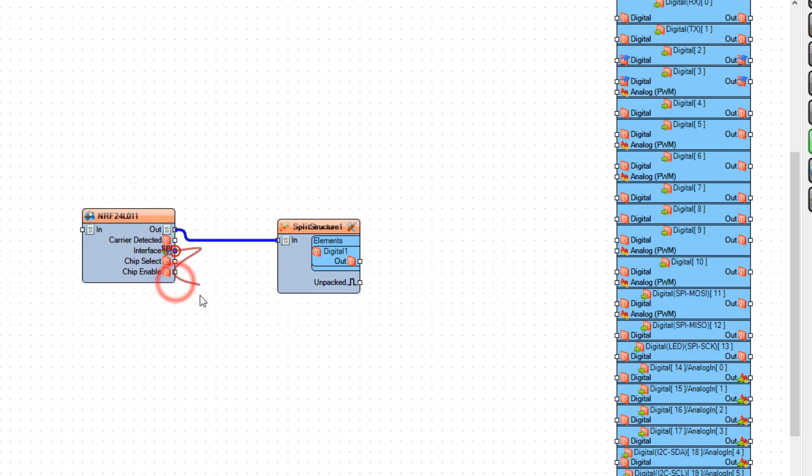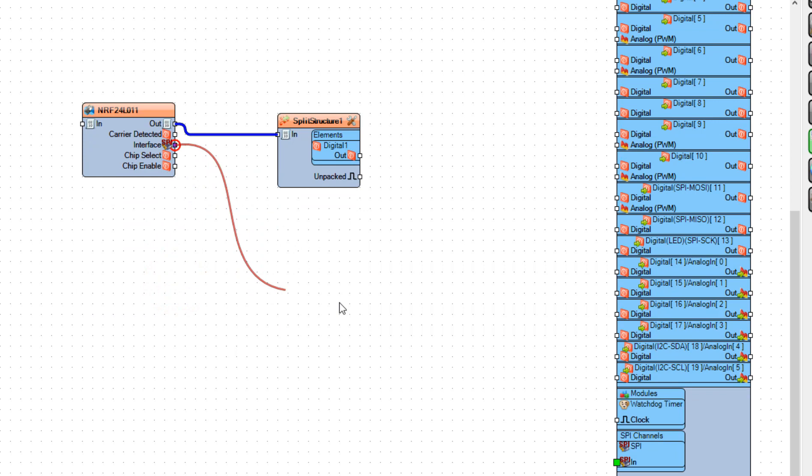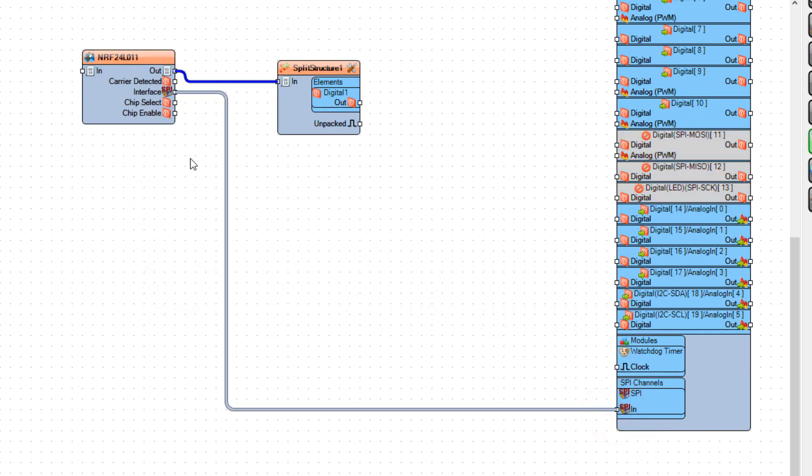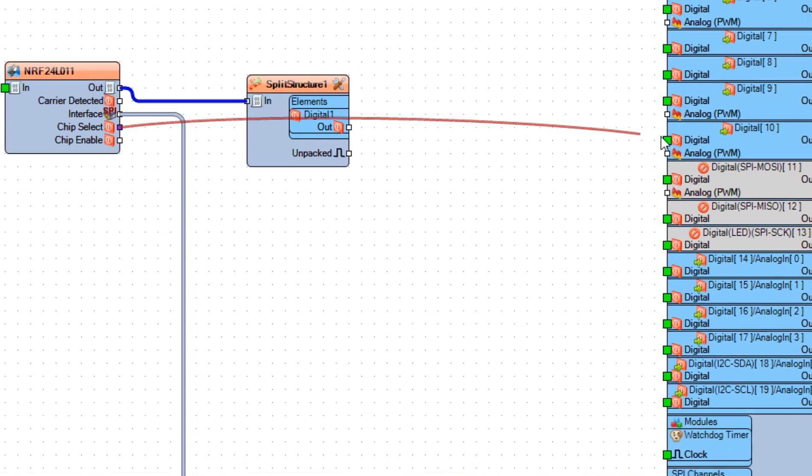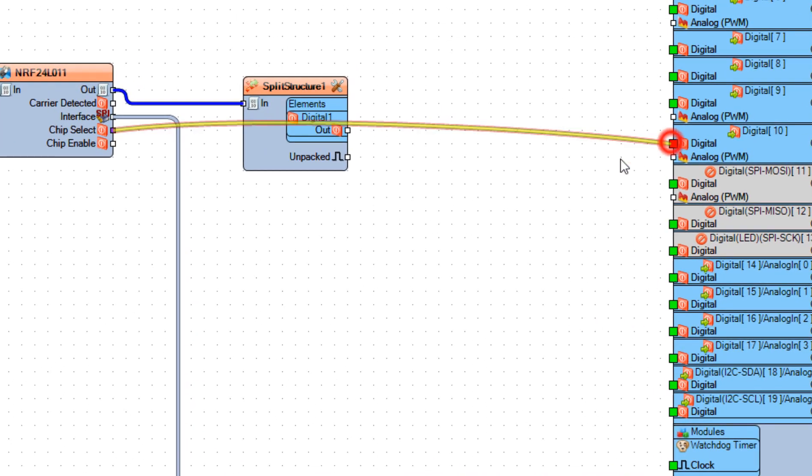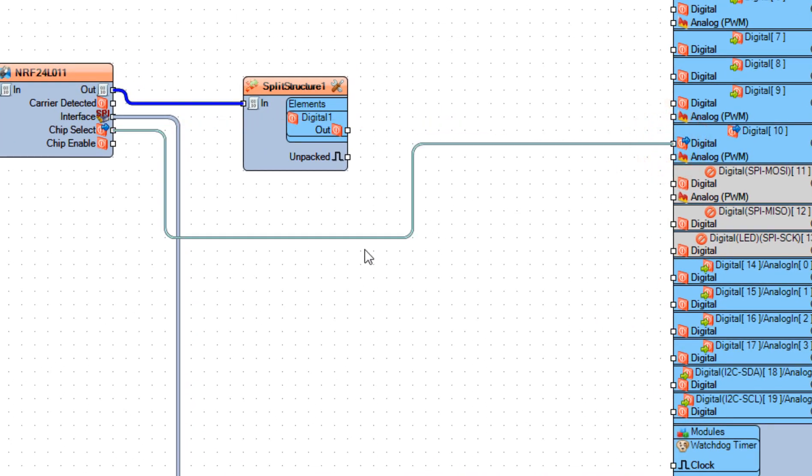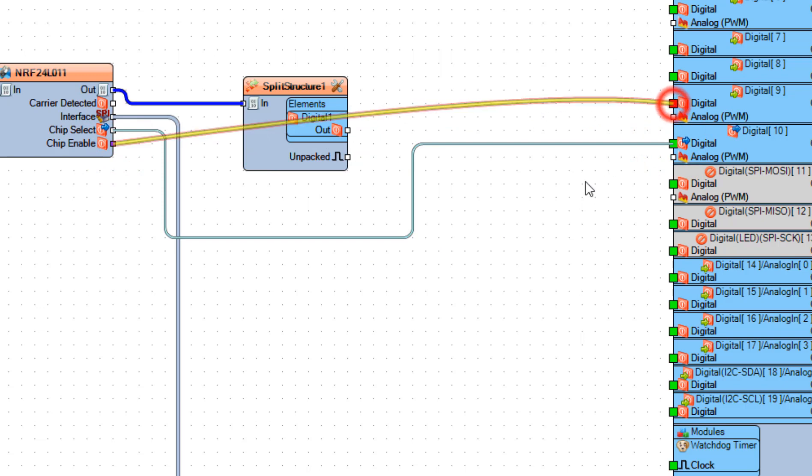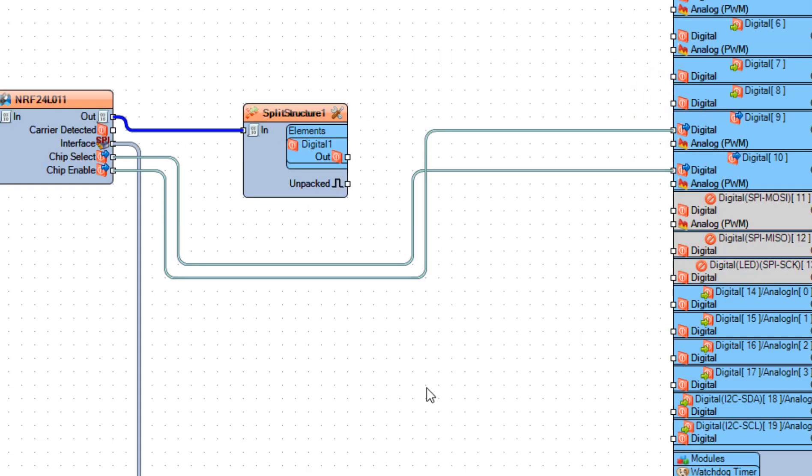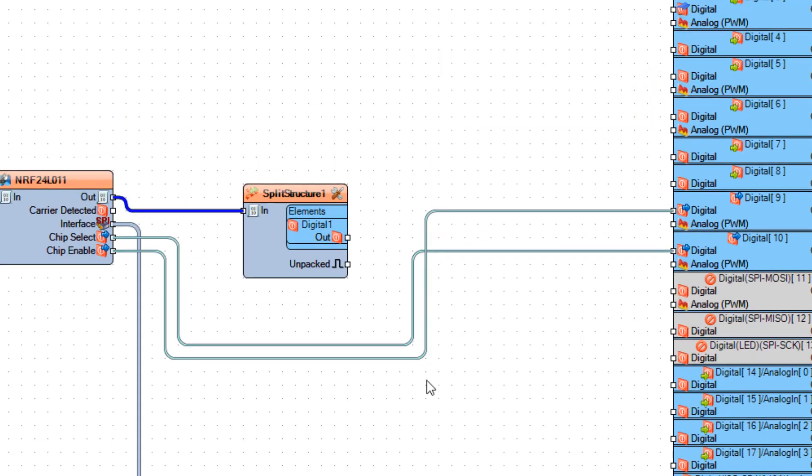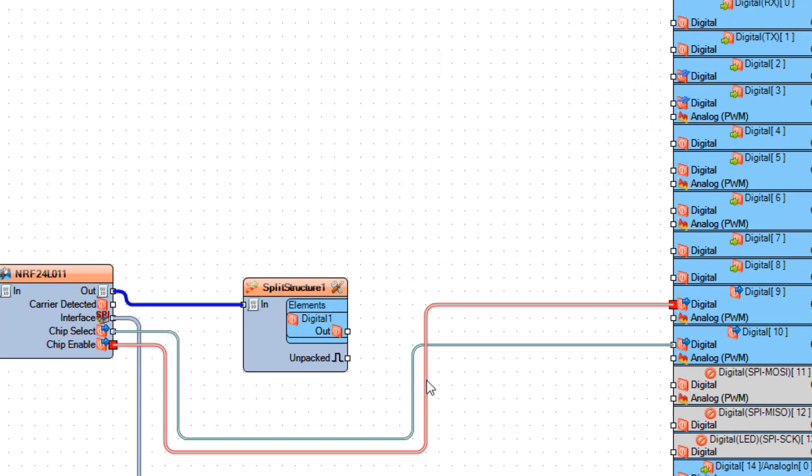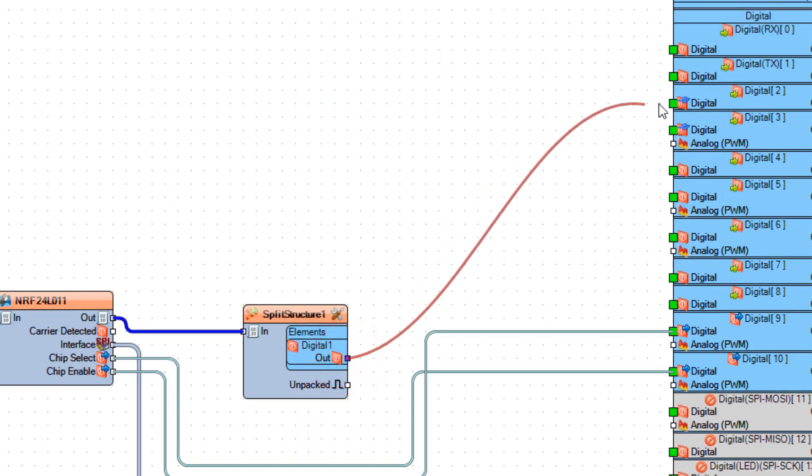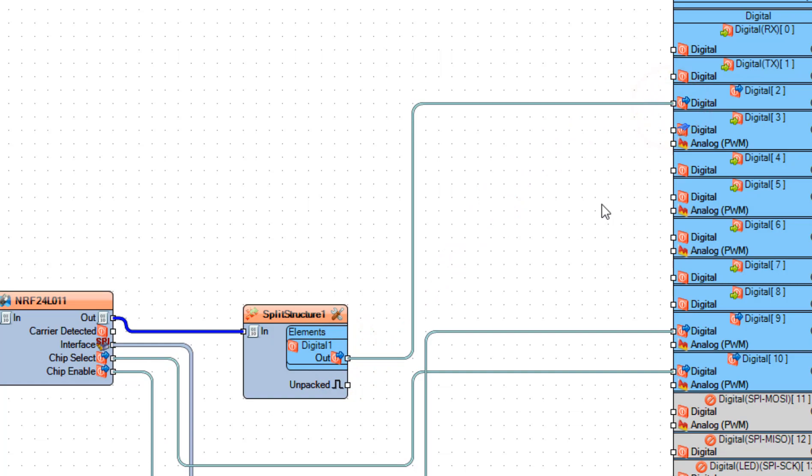Connect NRF24L01 pin interface SPI to Arduino board SPI pin in. And connect chip select to Arduino board digital pin 10. And connect chip enable to Arduino board digital pin 9. Connect split structure 1 digital 1 pin out to Arduino board digital pin 2.